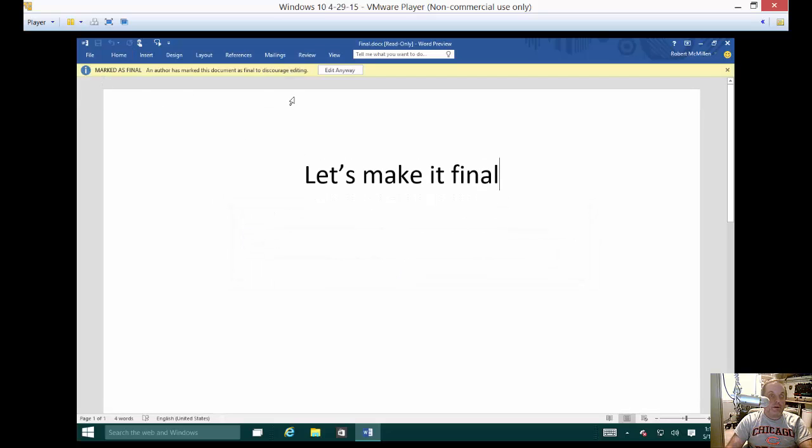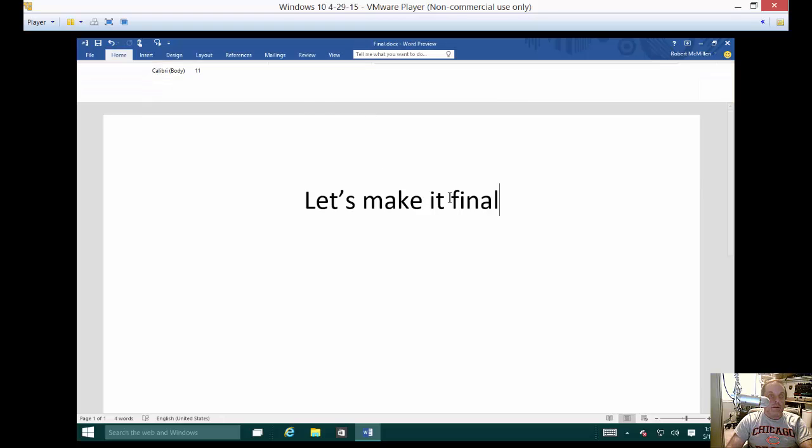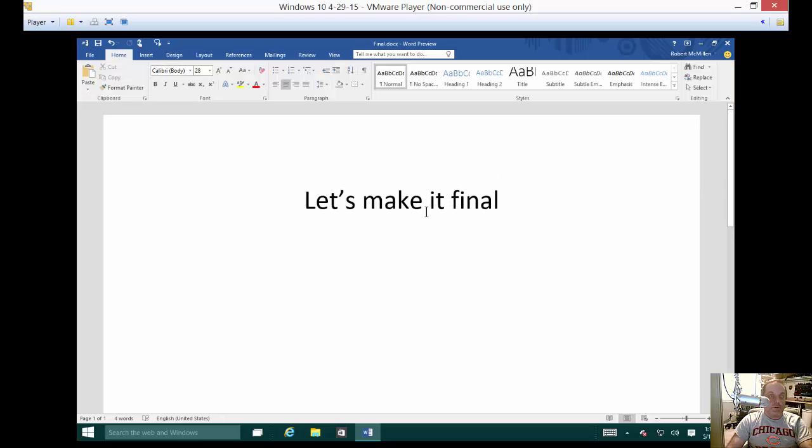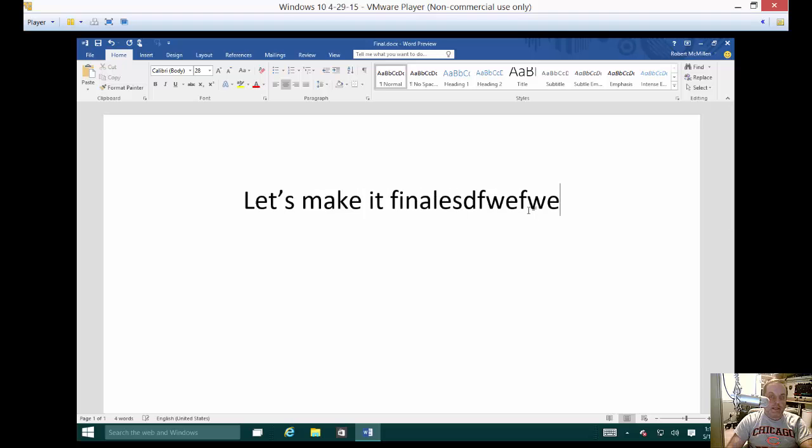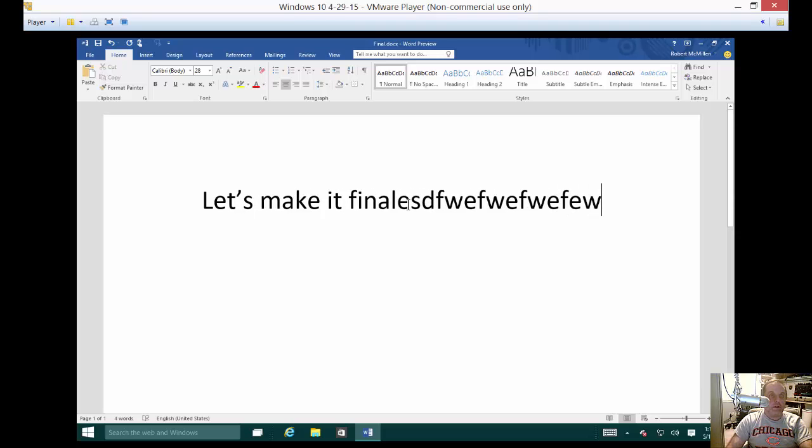Although it's marked as final if you do click edit anyway then it will temporarily undo that and you'll be able to make changes again to the document.